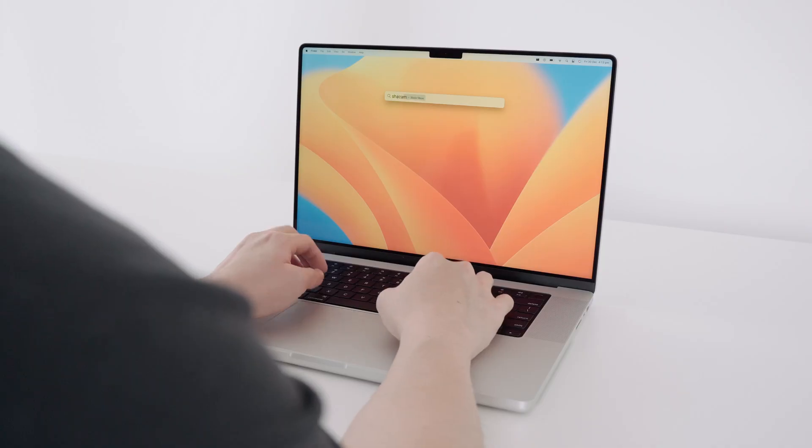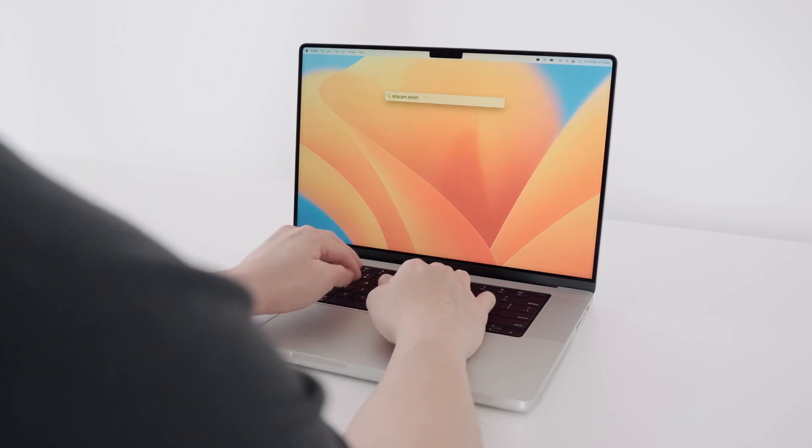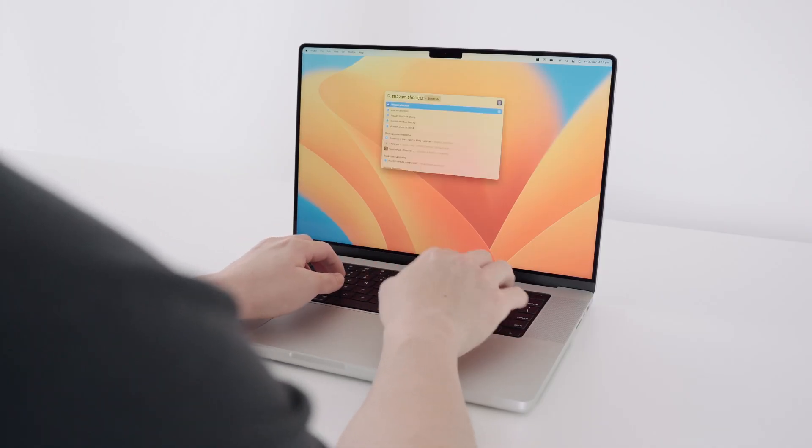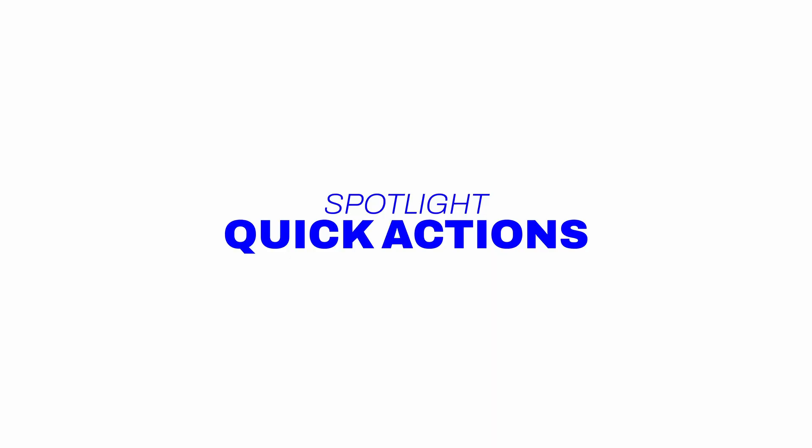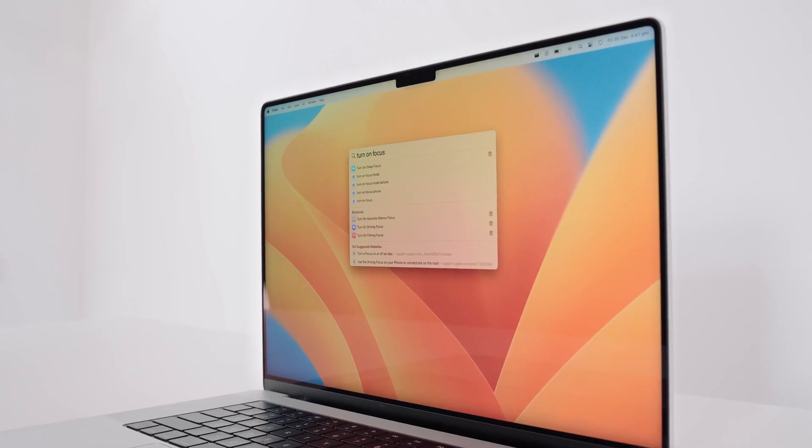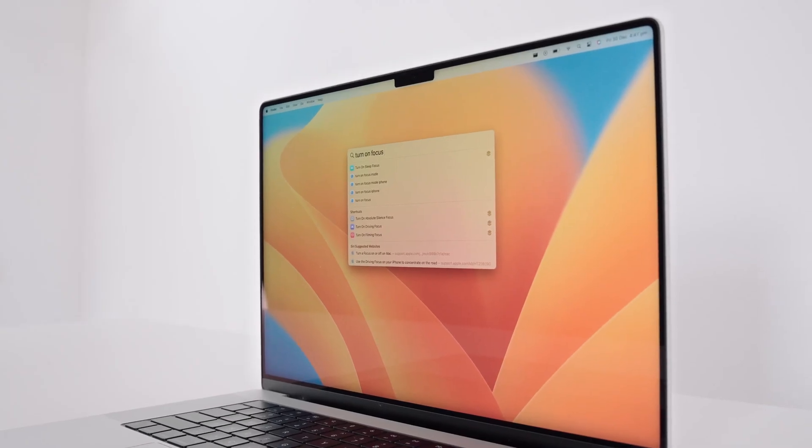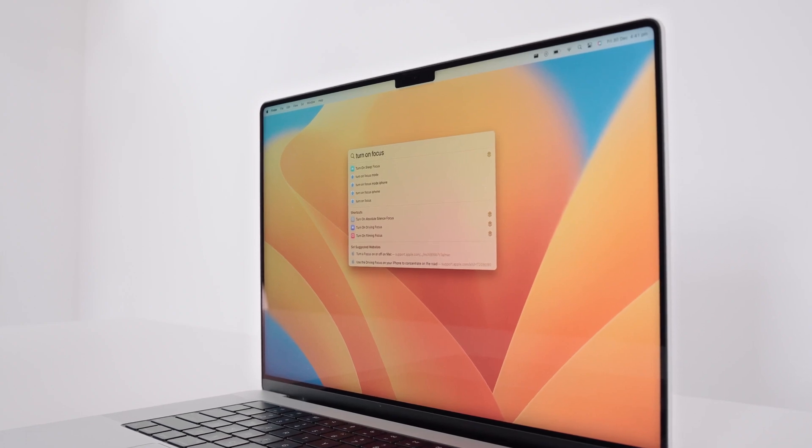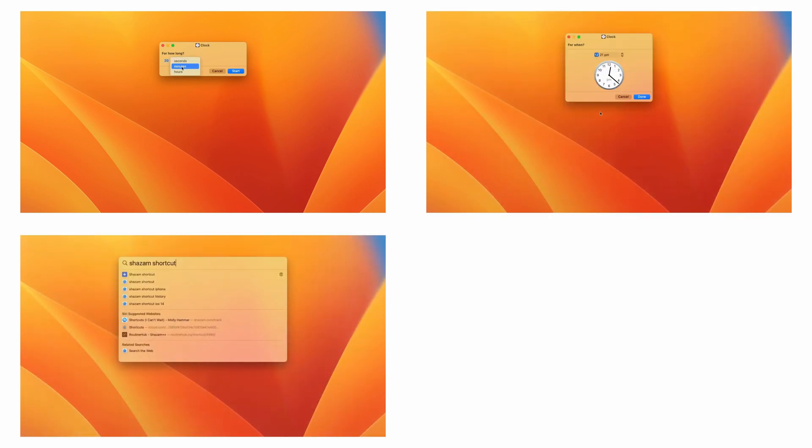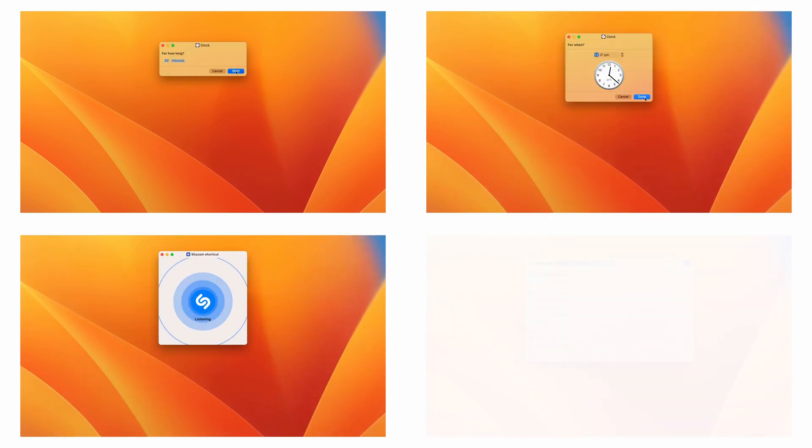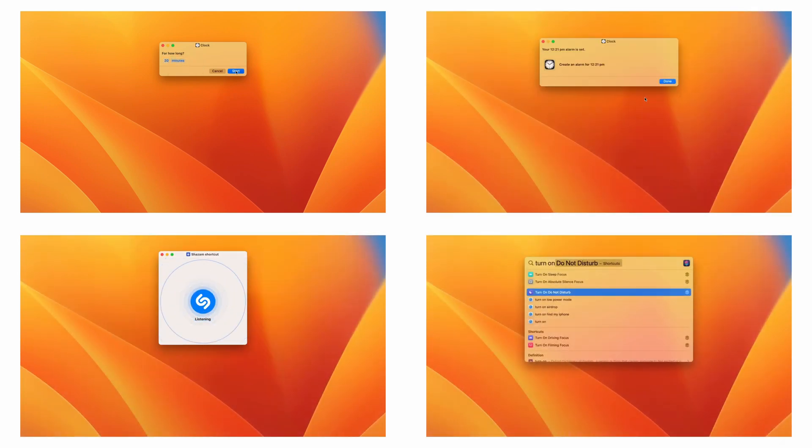Alright, so Apple has given Spotlight even more functionality through Spotlight Quick Actions. With Quick Actions, you can easily access certain apps right in the Spotlight menu. For example, you can start a timer, create an alarm, ask Shazam to tell you the song that's currently playing, or turn on focus modes.